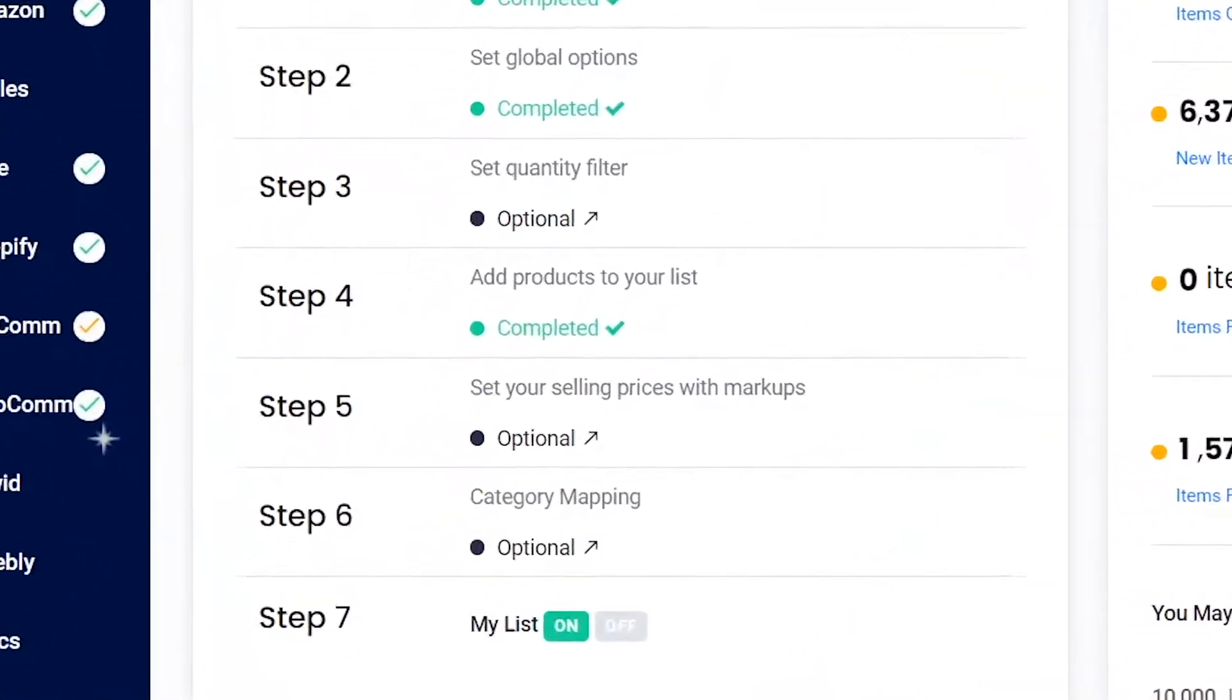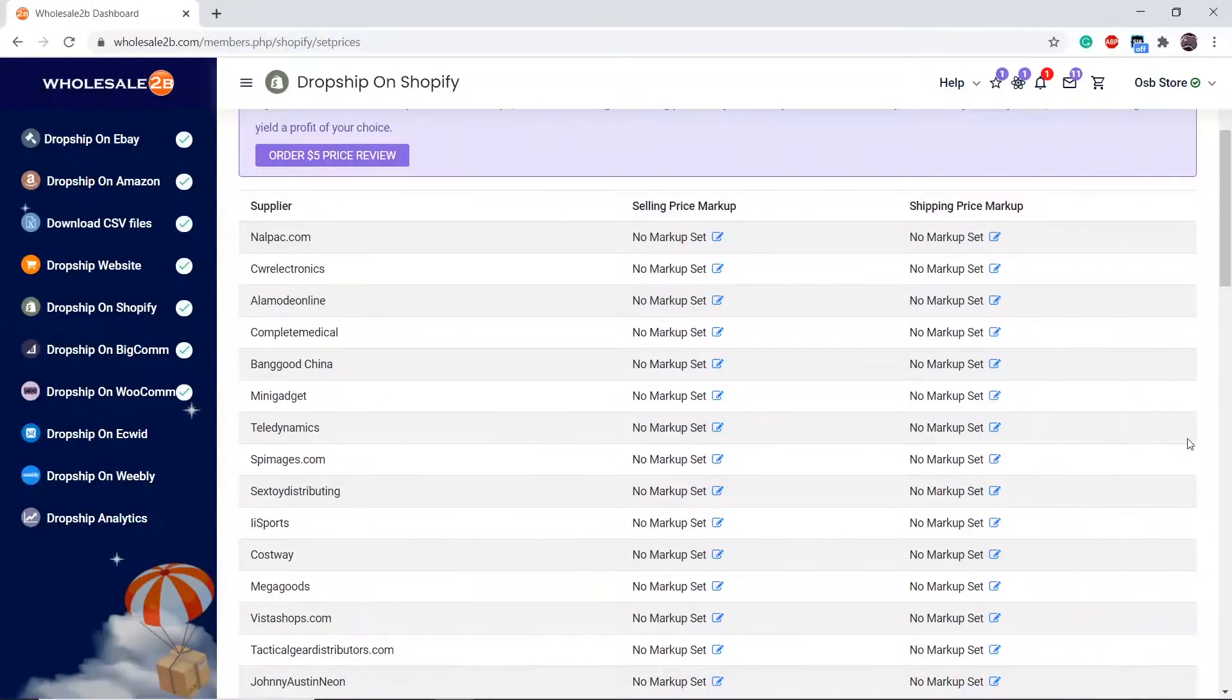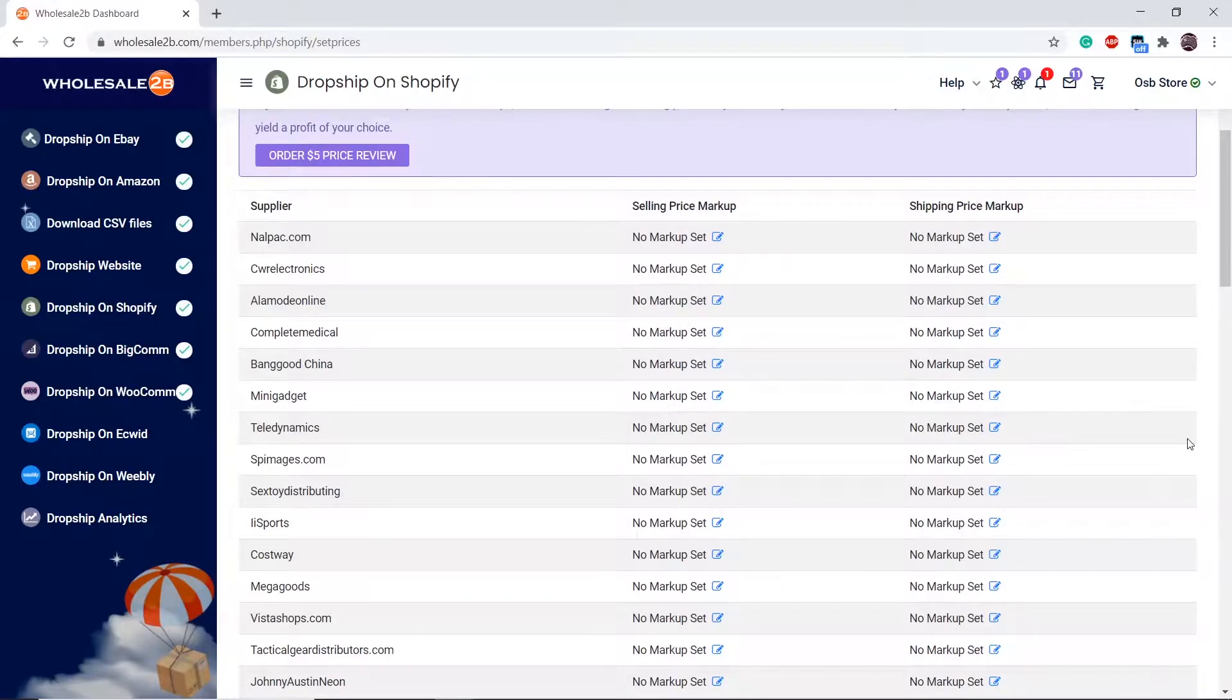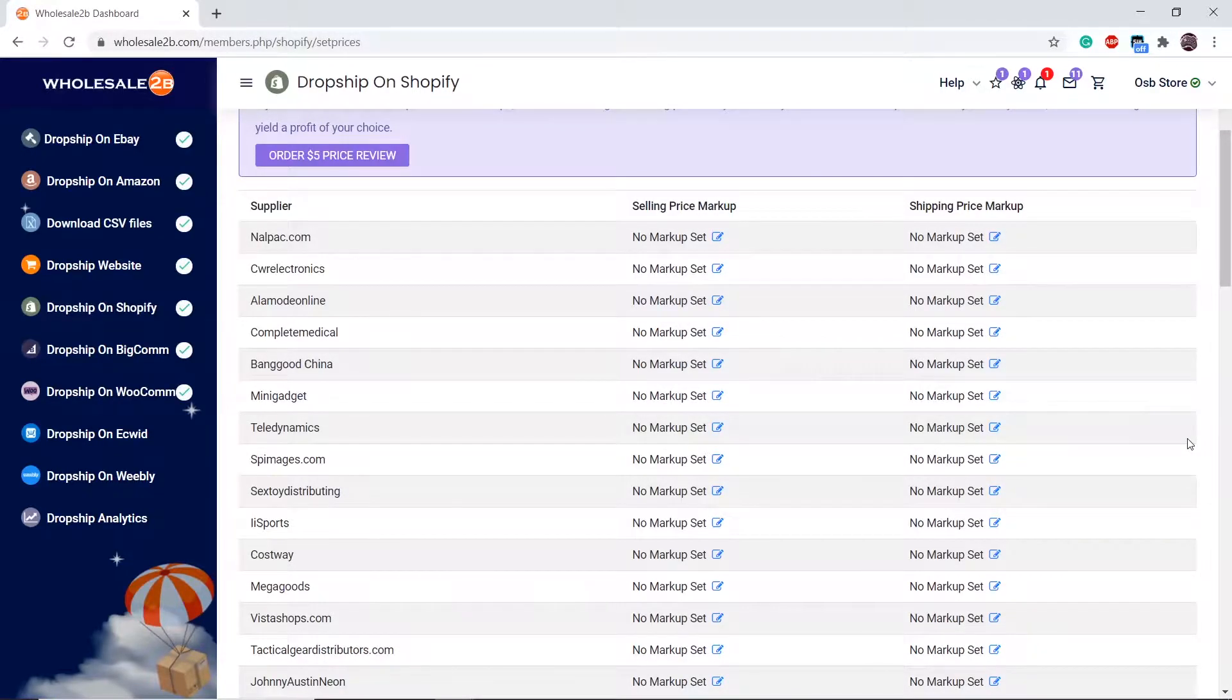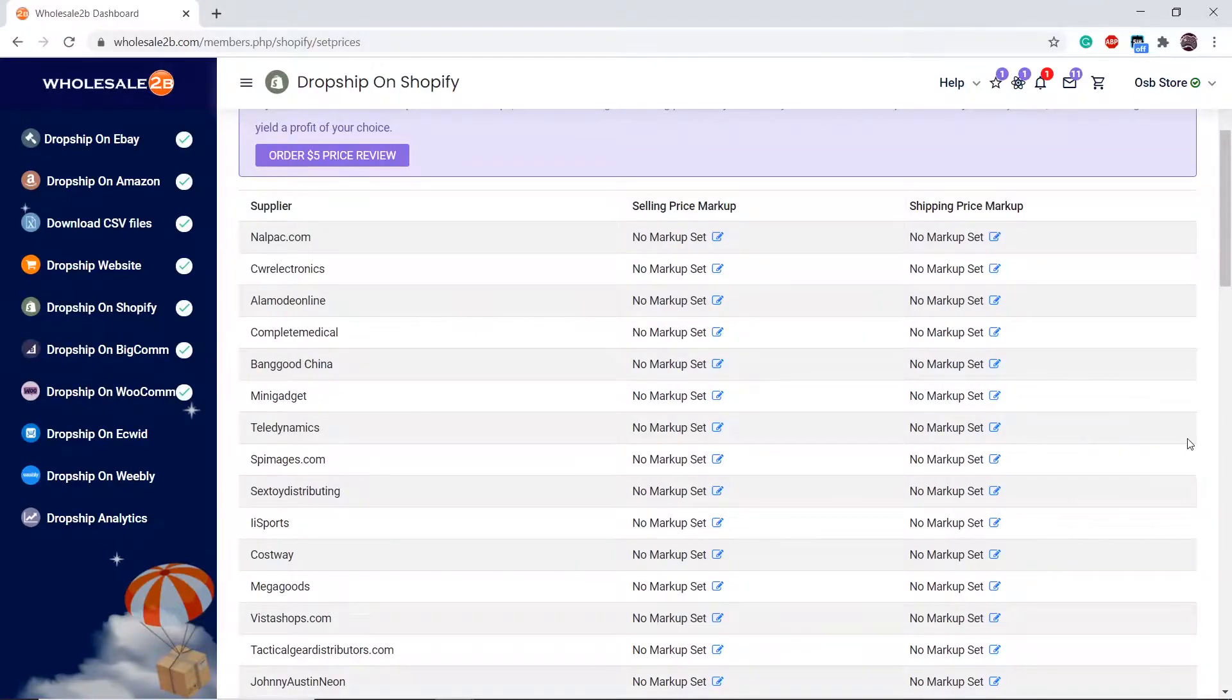Click on step 5. You can configure markups per supplier. Different suppliers provide different prices, so you can apply markups to each supplier. Click on a supplier you want to add a markup to.